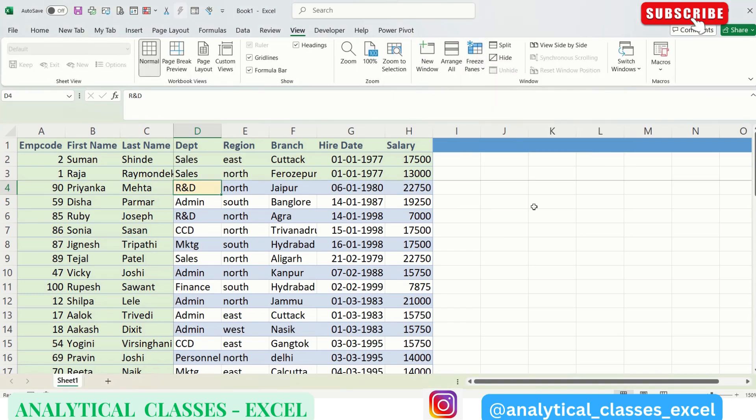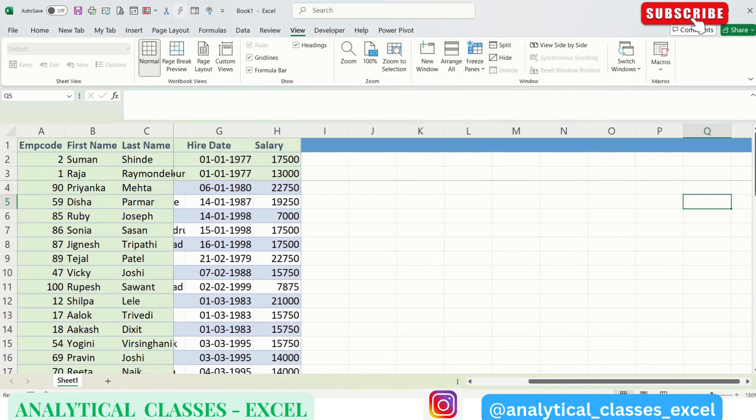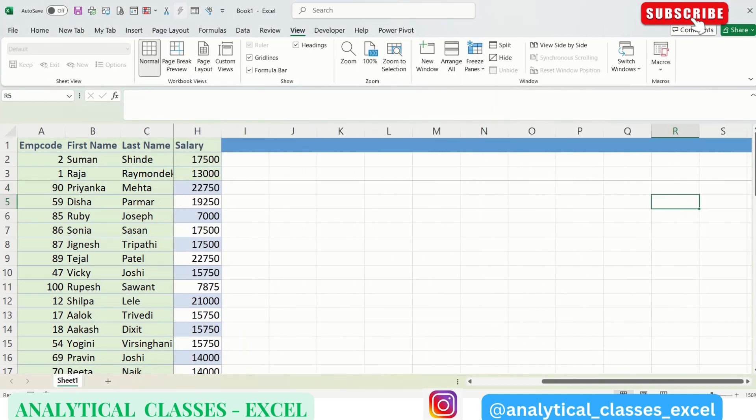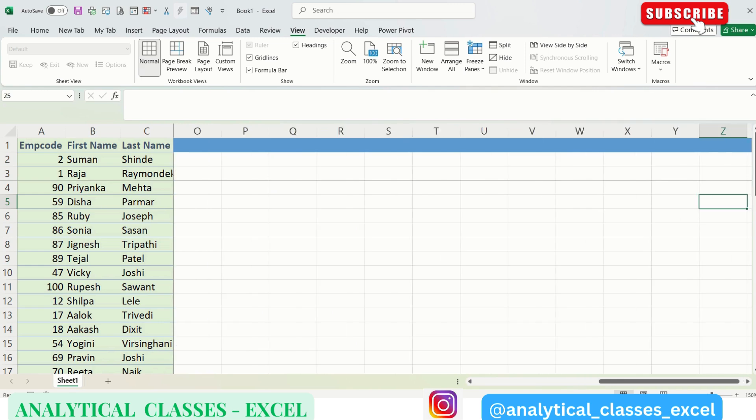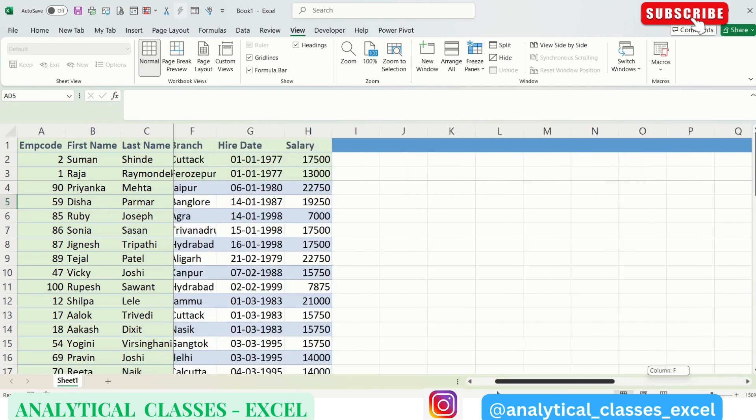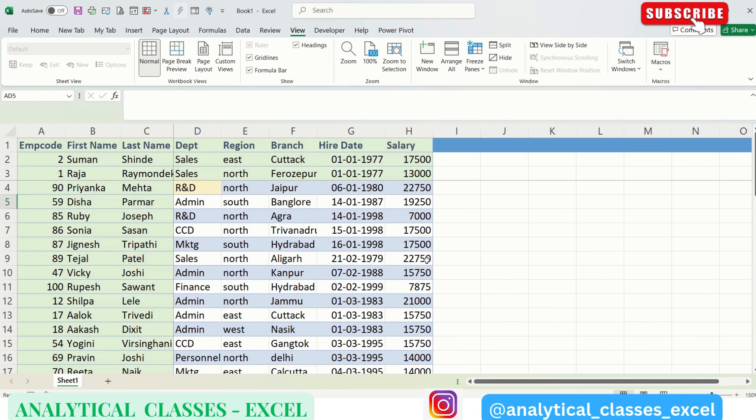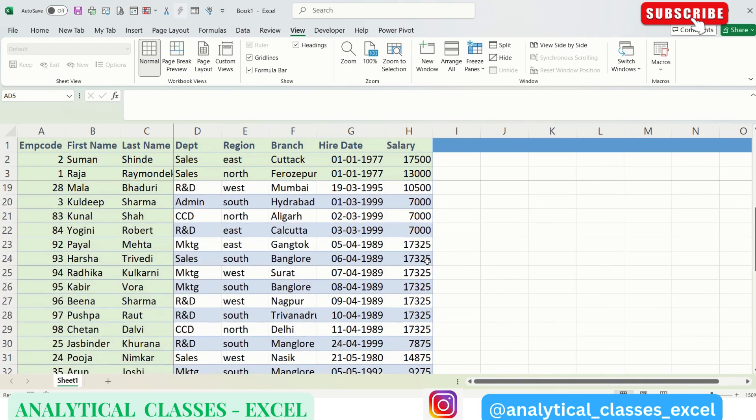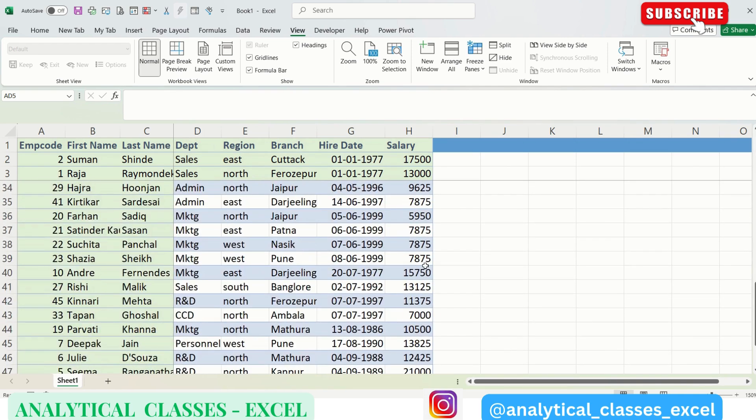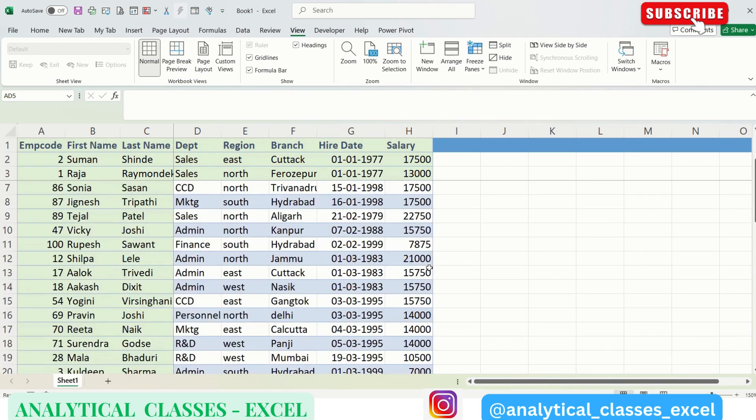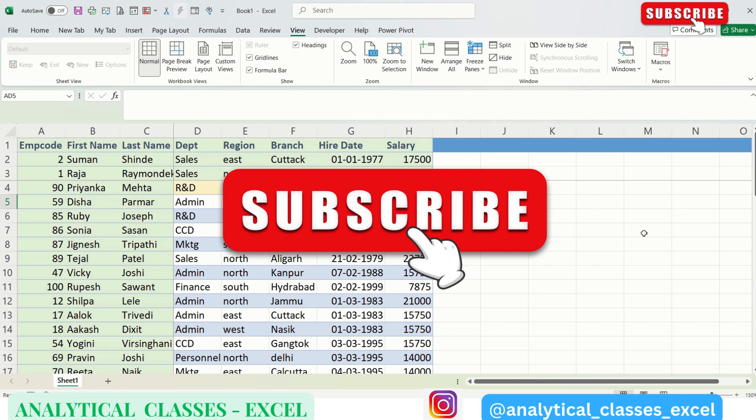And moving horizontally will show that the cells which are left to it are frozen, and moving downwards you can see the cells above are frozen. This way we can freeze our first top row, first column, and as per our customized selection.